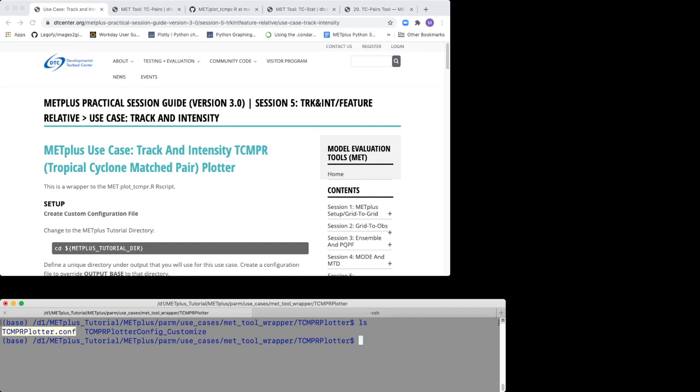These configuration files are TCMPR Plotter Config Customize, TCMPR Plotter.Conf, and Track and Intensity Output.Conf. You will create the Track and Intensity Output.Conf as it is your custom config file.